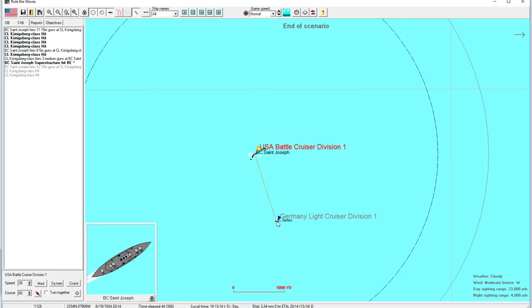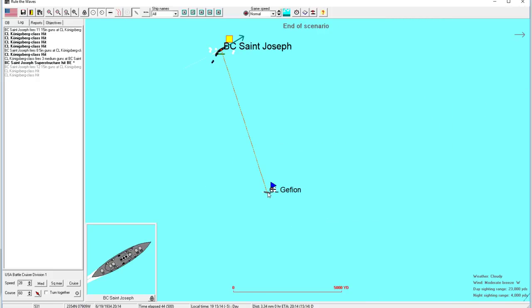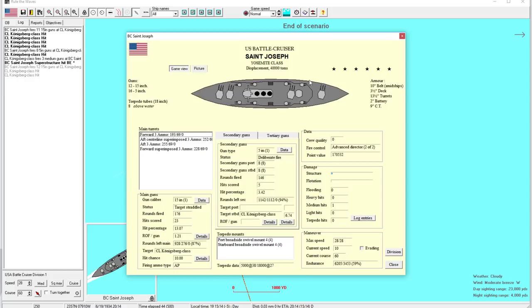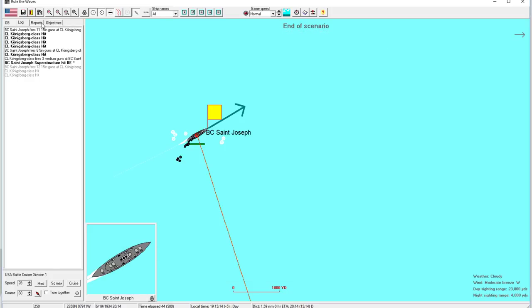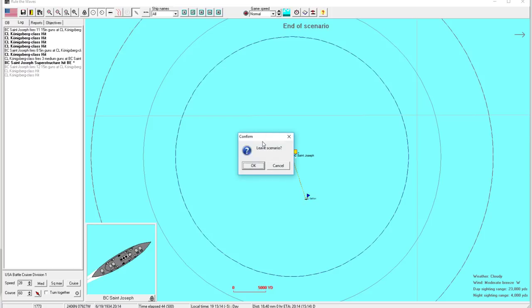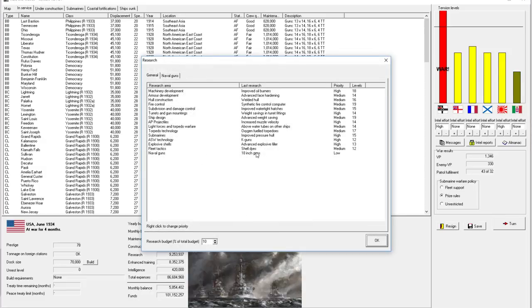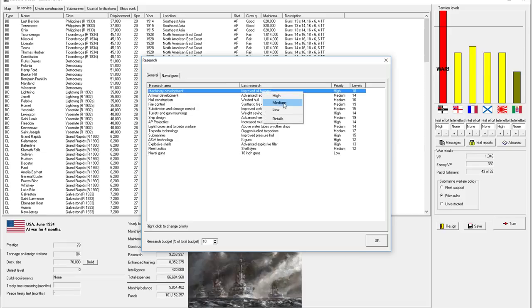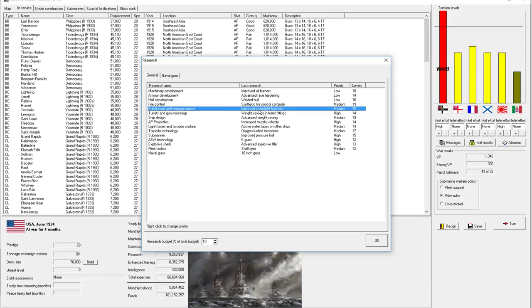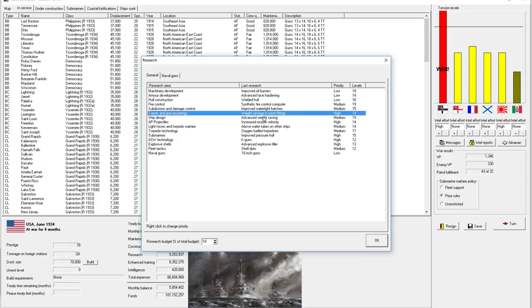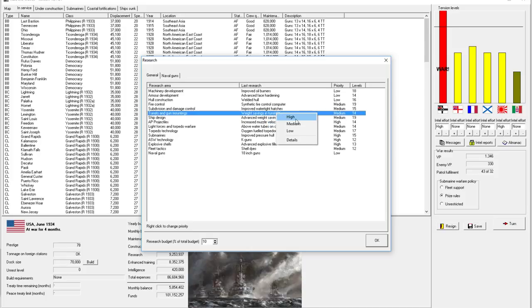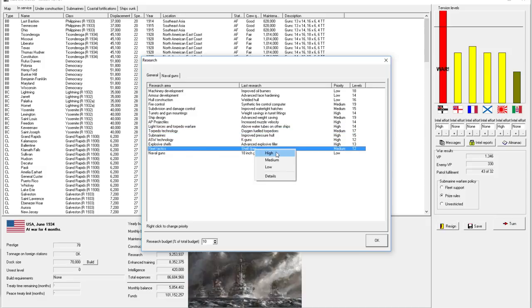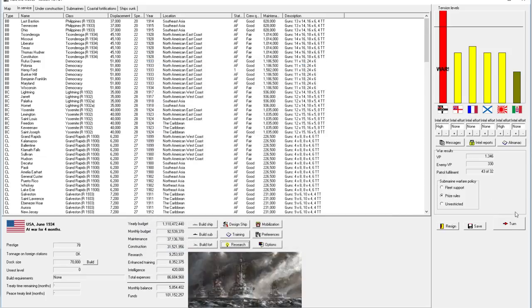That was extremely satisfying. They actually did ding us in the end there. Got one belt extended hit. But we're considered undamaged. Zero points. Maybe it didn't count because it was the last round. The mighty St. Joseph reports the United States first kill of the war. Certainly not going to be the last. I want to go to research. We're researching guns. Fire control, I don't think there's anything left. Let's put some on high just because 14 techs.